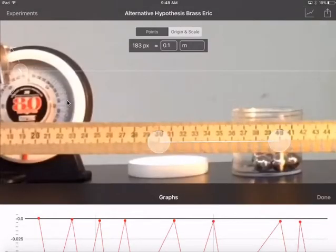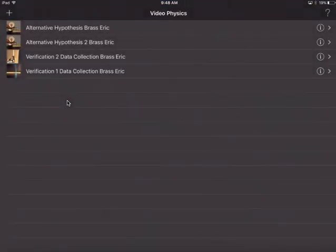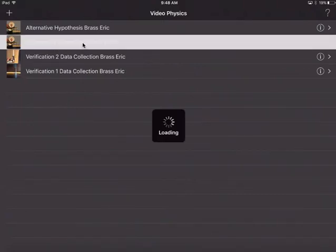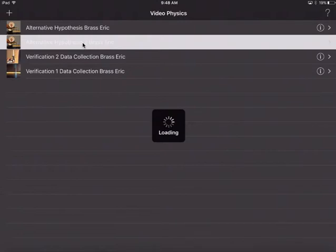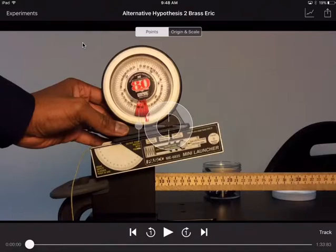Go back to experiments. My application crashed on me. Now let's look at alternative hypothesis number two. We'll just have to remember what occurred.